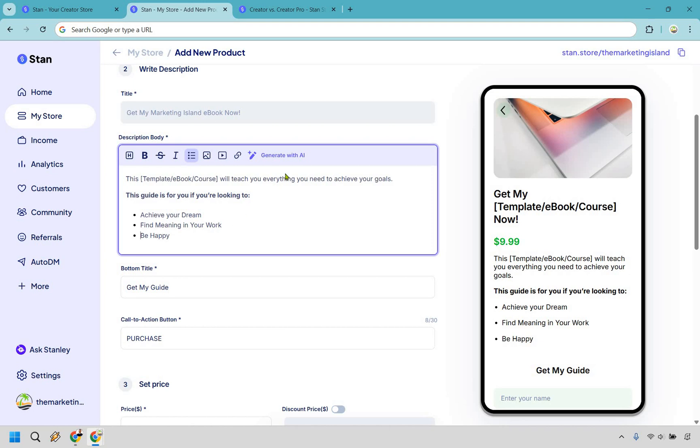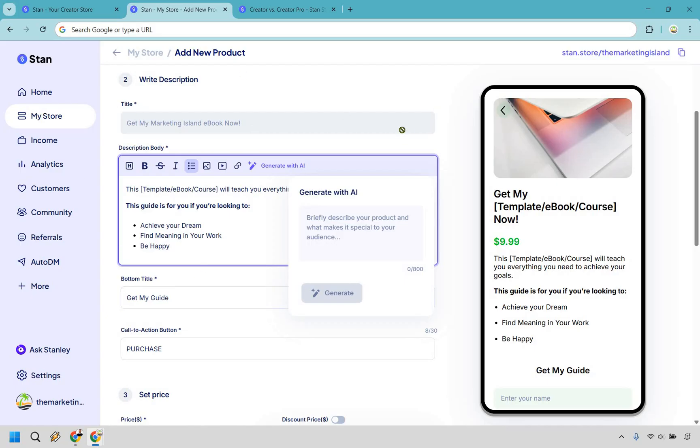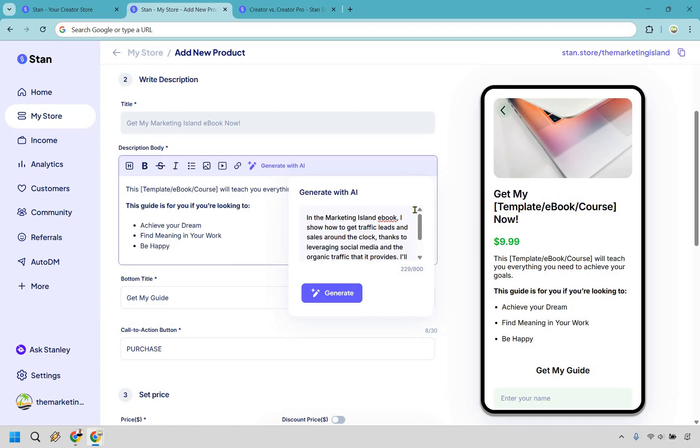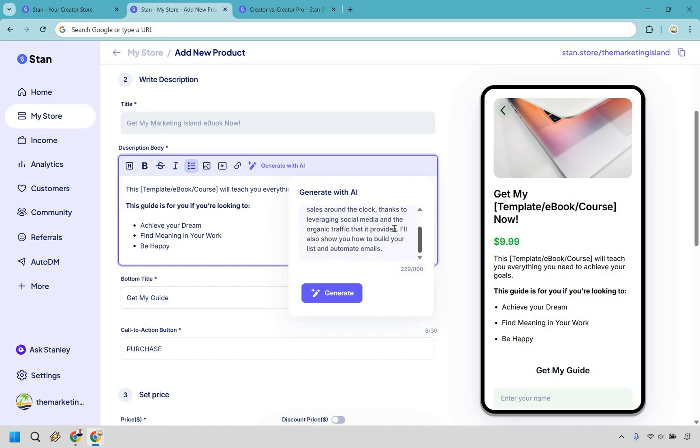However, generating with AI is actually pretty good. Let me show you how this works specifically. So upon clicking, it says, generate with AI, briefly describe your product and what makes it special to your audience. So if you can answer this, probably you're going to most likely have all of this done for you, which is a testament to their speed and simplicity. I'm going to do that very quickly. Alright. So with my example here in the ebook, you can get traffic leads and sales around the clock. Thanks to leveraging social media and organic traffic. You also see how to build your list and automate emails. Pretty straightforward, right? Let's click on generate.